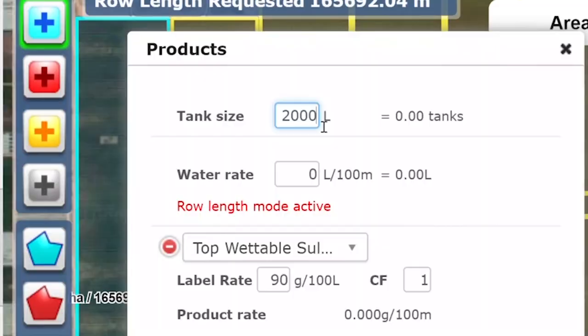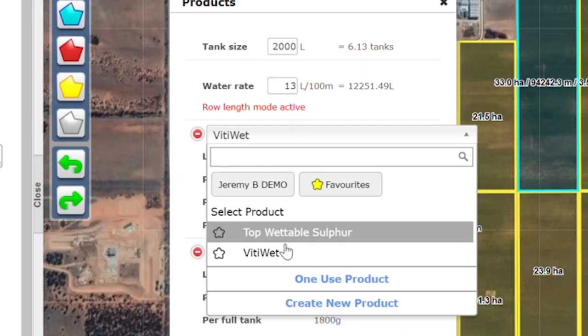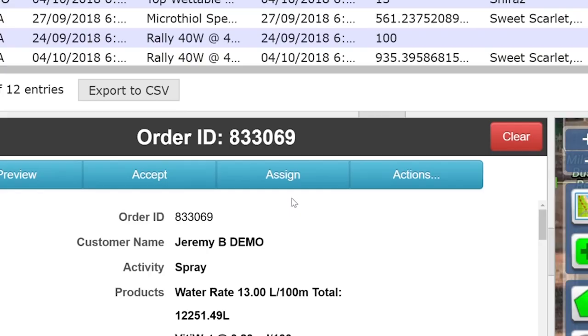a spray rate per 100 meters is ascertained. Linear rate takes the total linear distance for the chemical to be applied across the job. Using track map, the linear rate spray amounts can be easily calculated and assigned to the tractor doing the job.